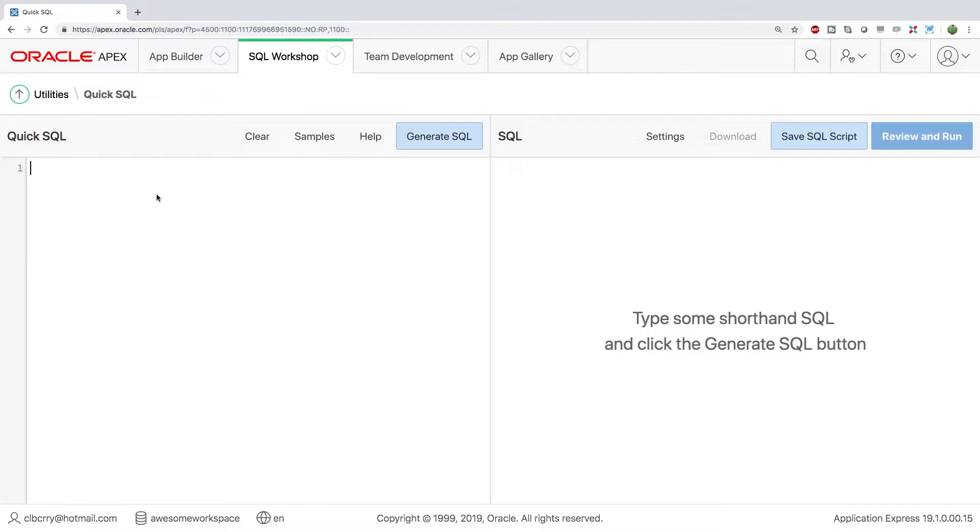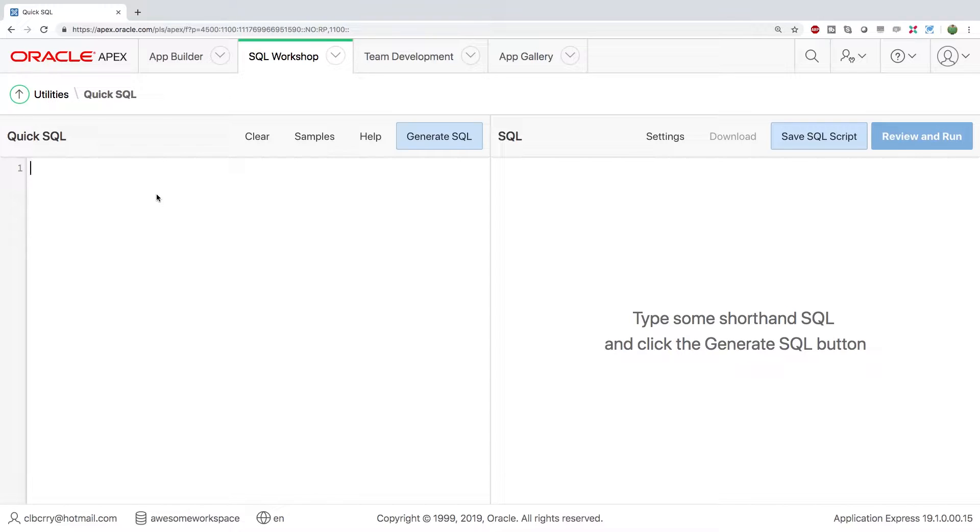Hey, what's going on everybody? Welcome back. In this video, we're going to be talking about how to use Quick SQL to build out a data structure inside of Apex. Super easy and it should be a lot of fun.